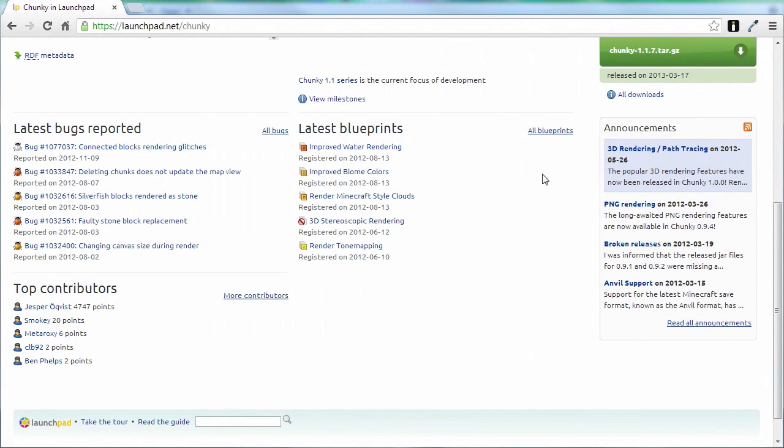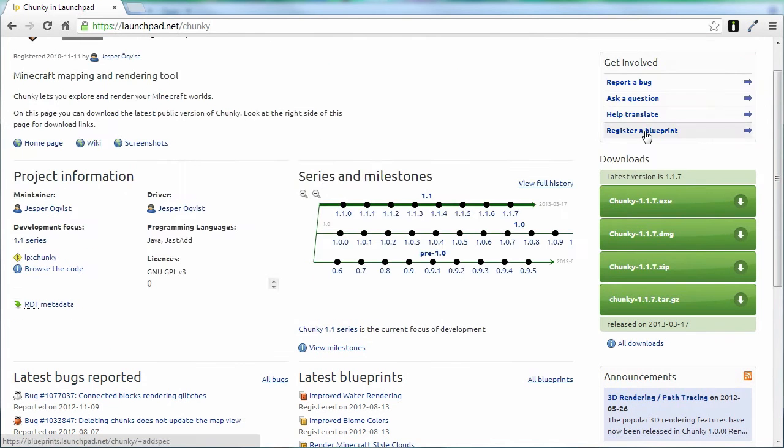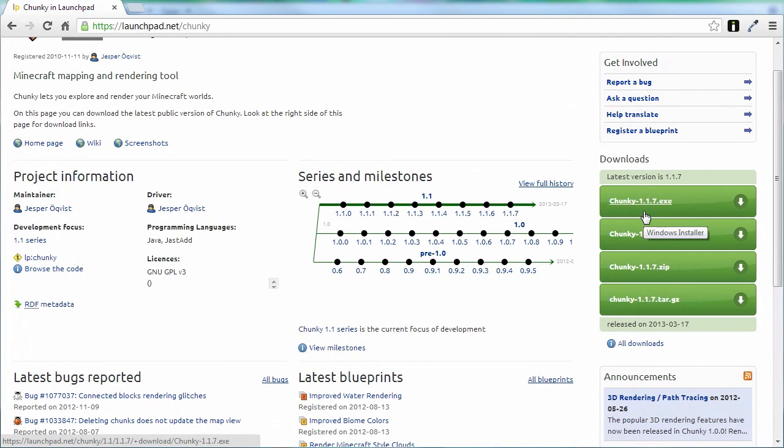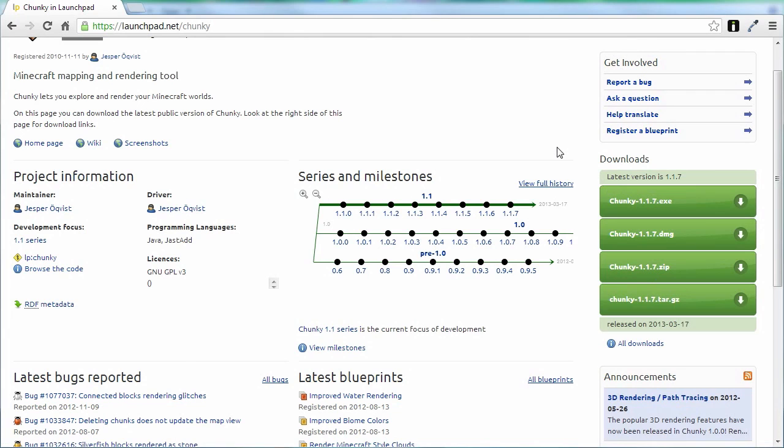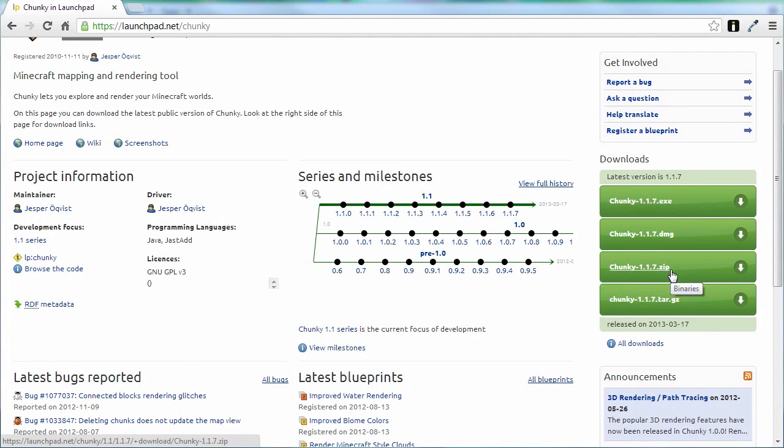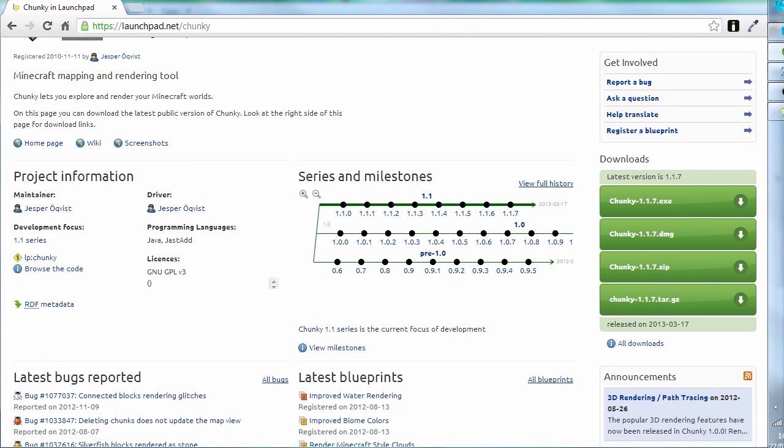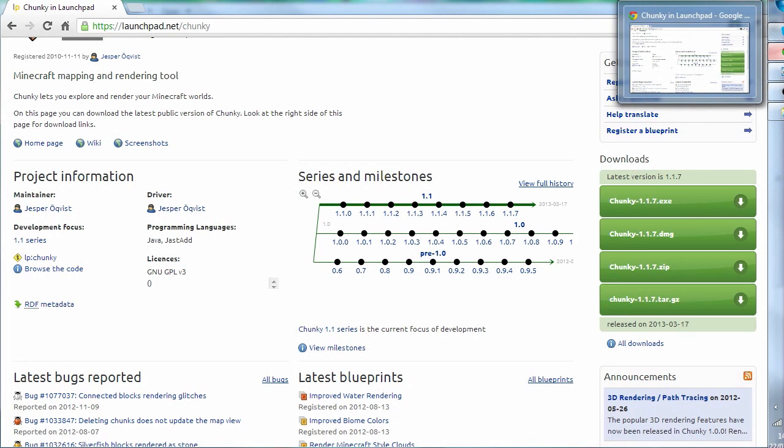Go to launchpad.net/chunky and you will find a program that offers this rendering technique. All you have to do is download it. There are different versions you can download. I would download Chunky 1.1.7, though there may be a different version available when you're watching this video. I've downloaded the execution file, but feel free to download the zip if you've got zip archiver software on your computer. Download that and install it on your local hard drive.